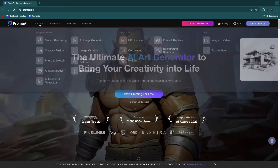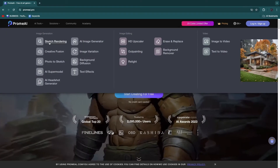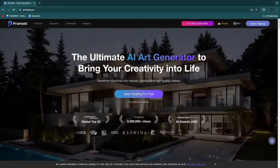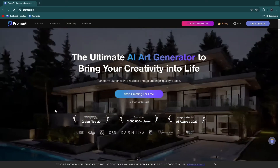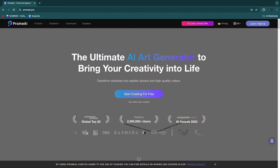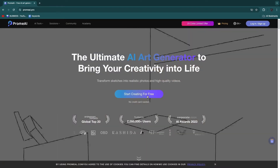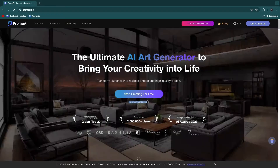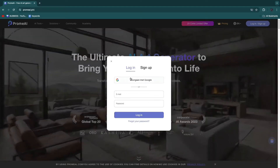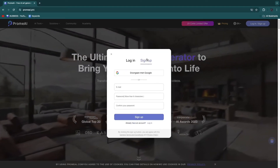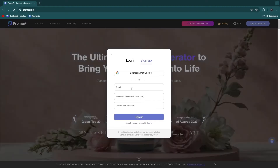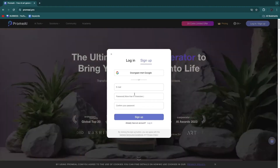What we are mainly going to use is the sketch rendering. To get started with Prom AI, just head over to promai.pro and click on 'Start Creating for Free' — you don't need a credit card. Here you can log in, and since I don't have an account yet I'll click sign up. You can continue with Google or enter your details manually.